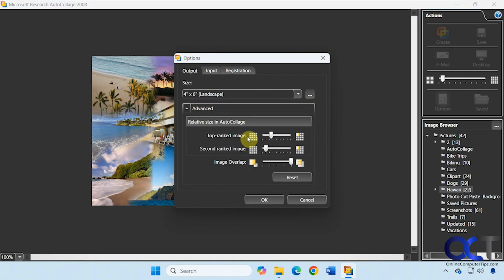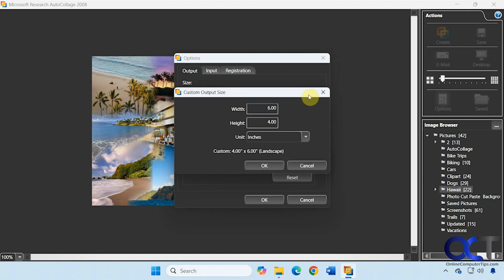Then we can change the size for the top right image, second right image, the overlap and so on. And then we have some custom output size as well if you want to change that from the 4 by 6 landscape.